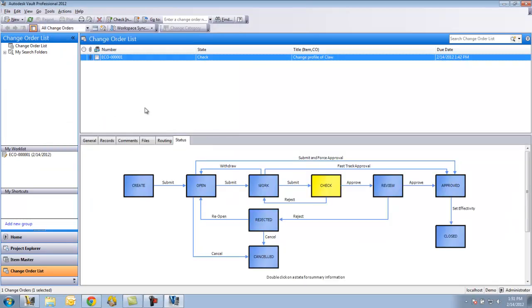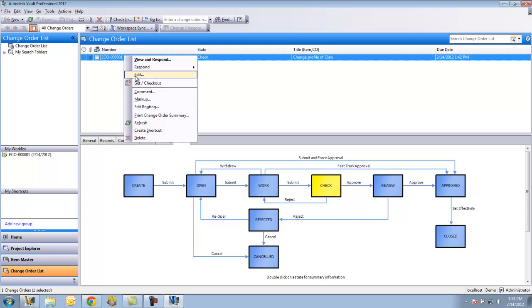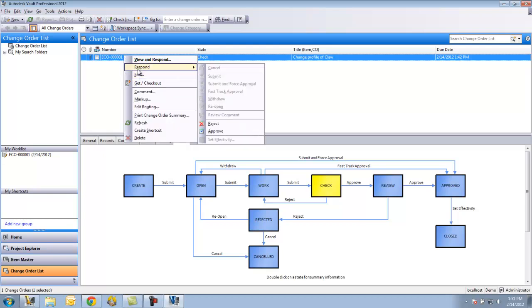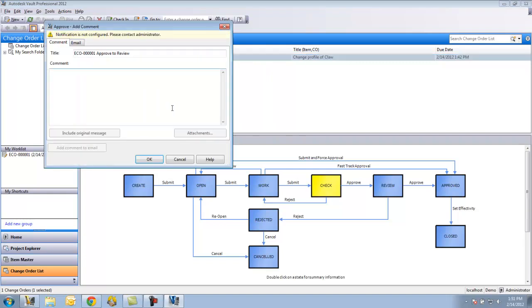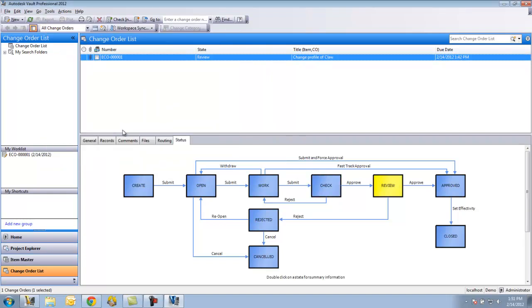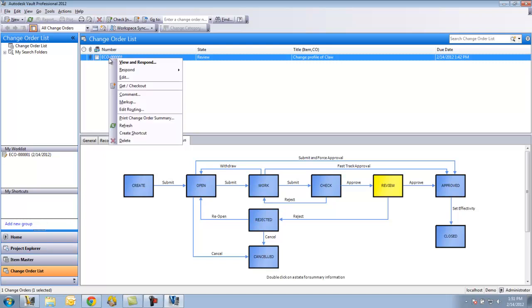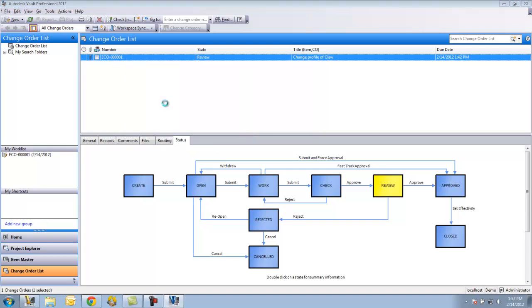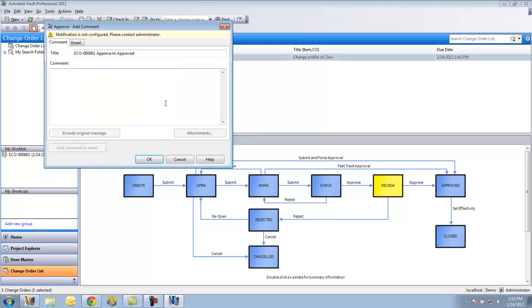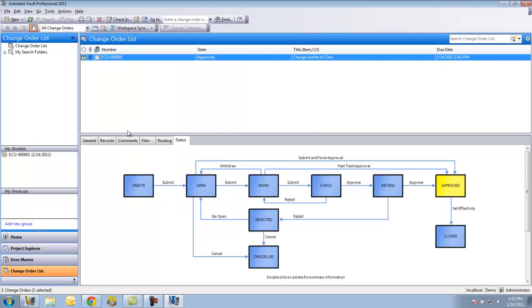I'm the person responsible for checking it. I can take it, look at it, and essentially respond. I can accept or reject, or I'm sorry, approve or reject. I'll approve it. Now it's in the review stage. I approve. It's in the approve stage. I approve.